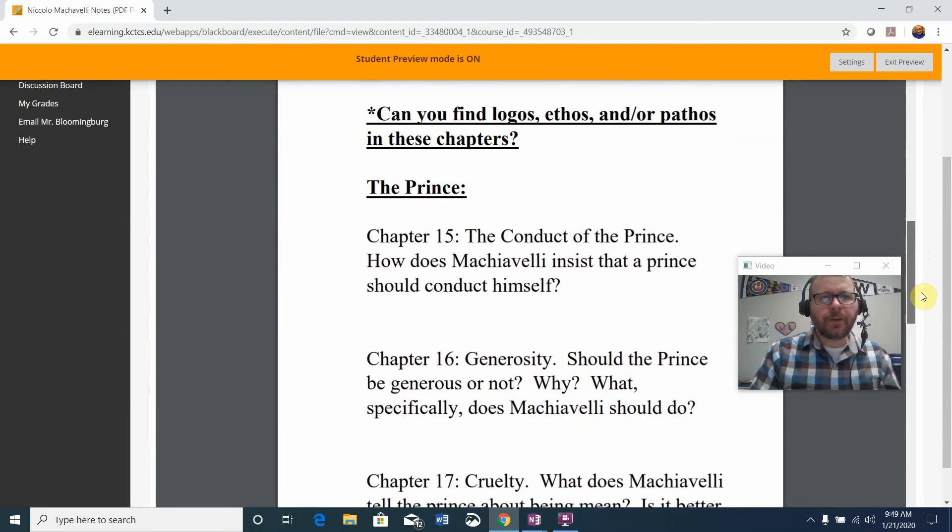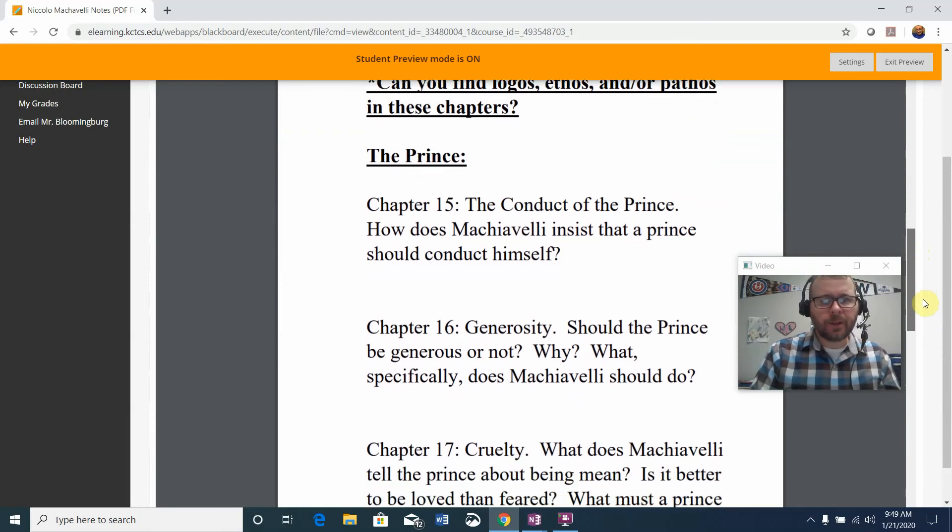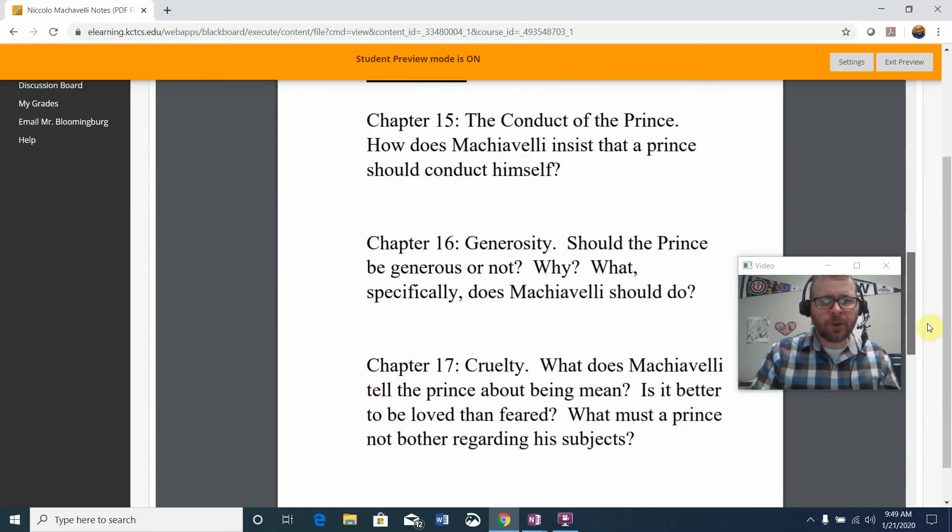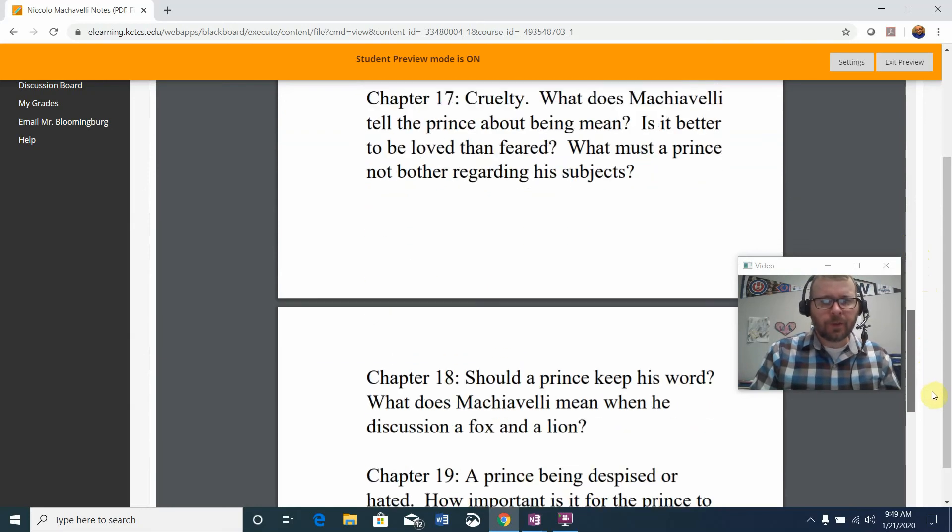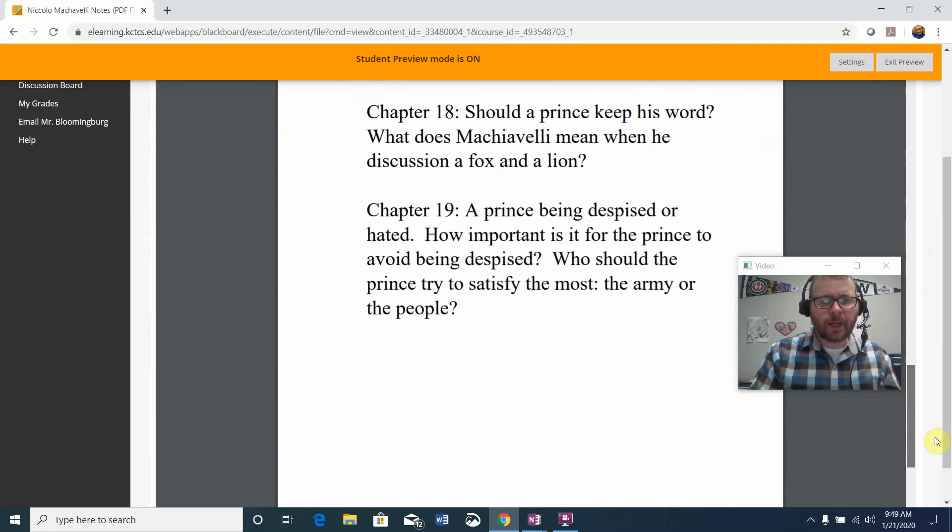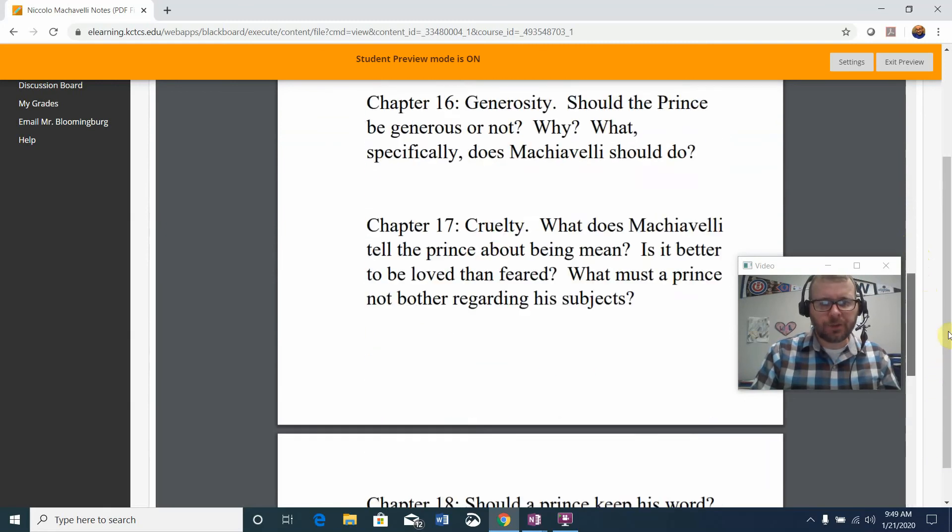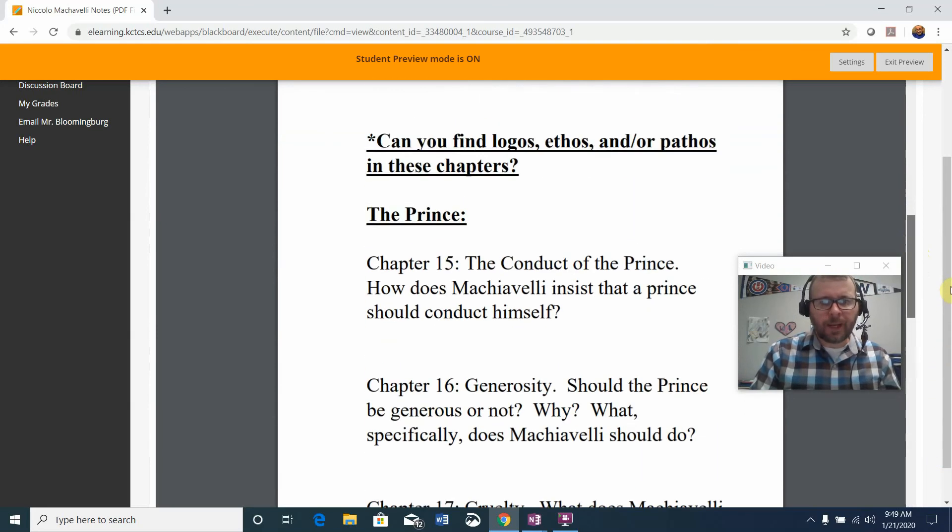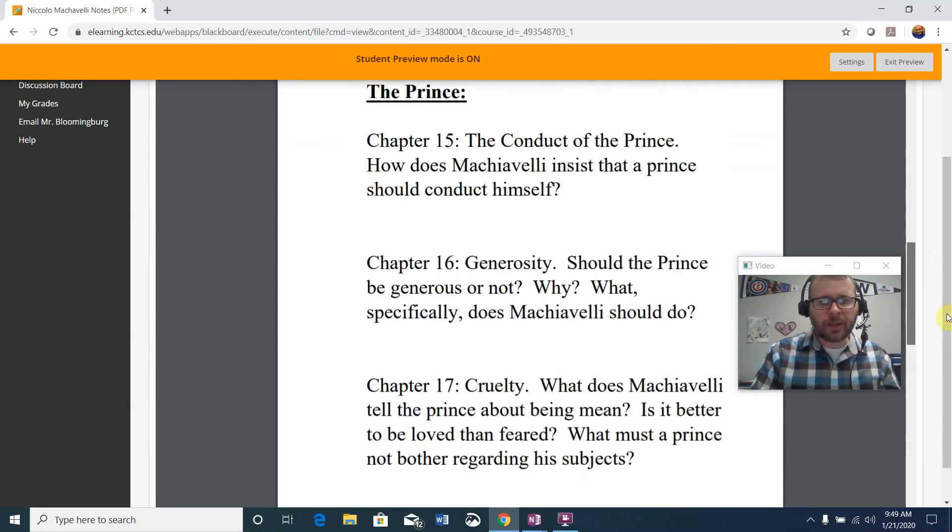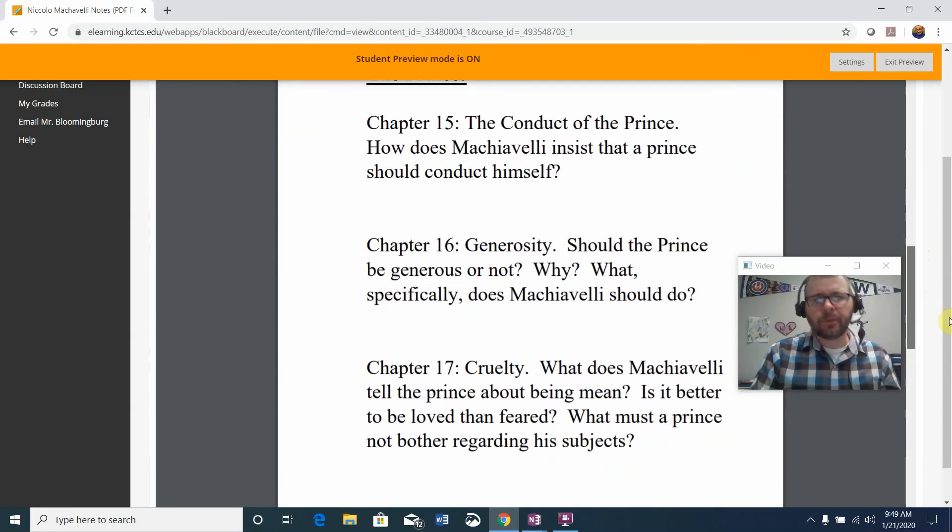Can you find Logos, Ethos, and or Pathos in these chapters? I've just given you some direction and some challenge questions for you to answer and the main ideas of each chapter as you go.